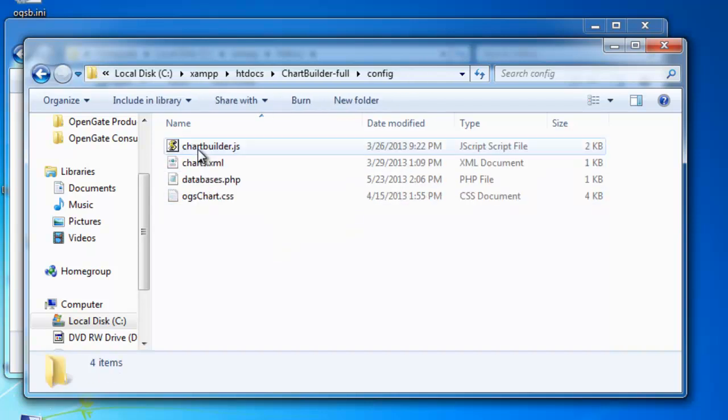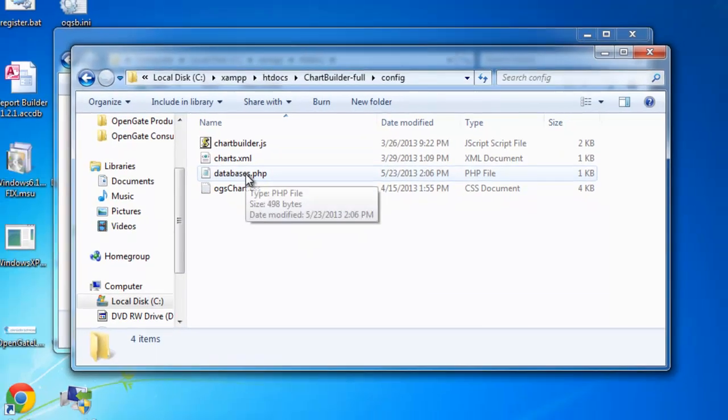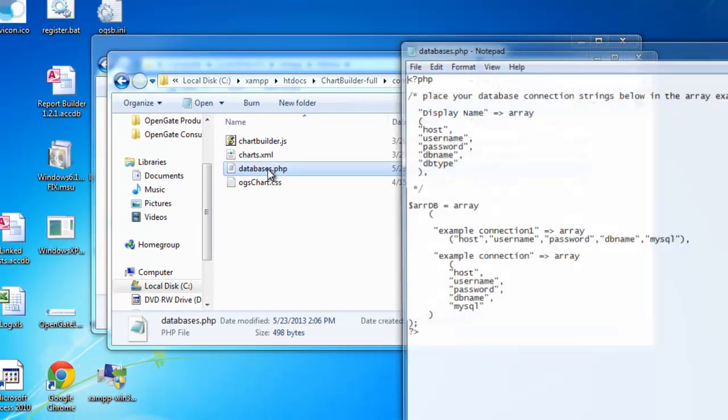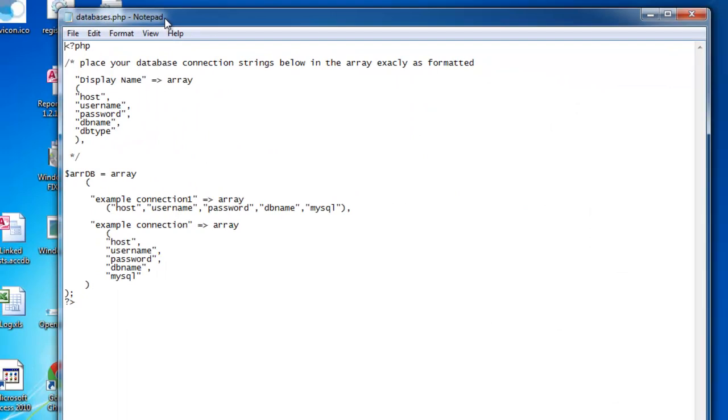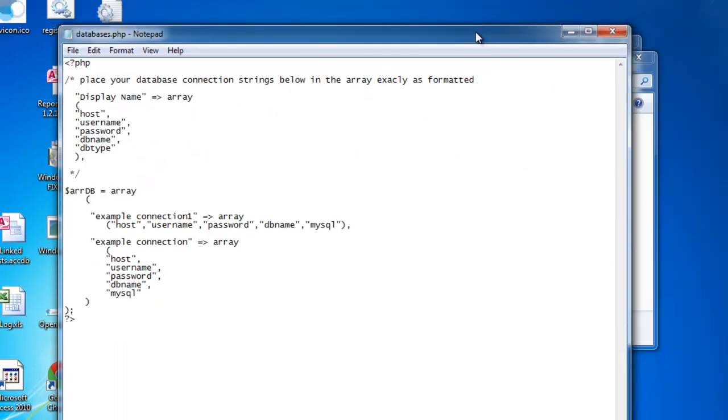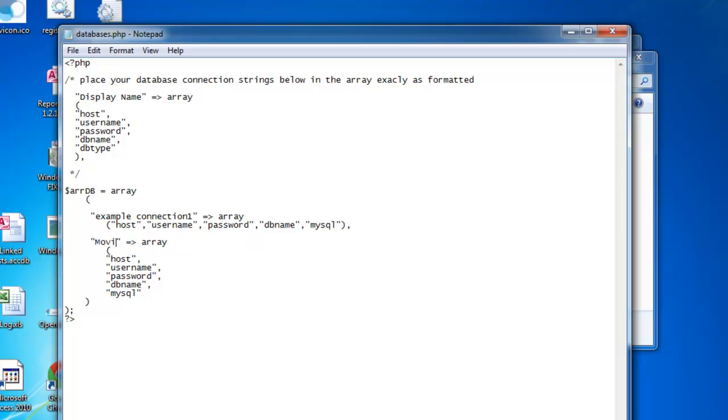In the config directory, you'll find a databases.php file. All you need to do here is replace the example with your specific connection. So we'll call this the movies database, which is what I've got in MySQL.